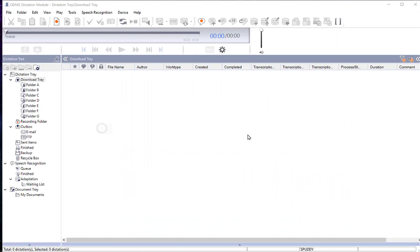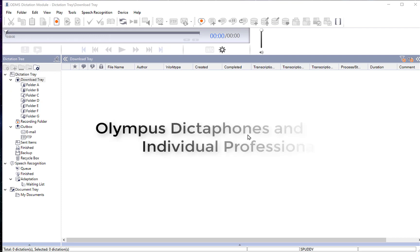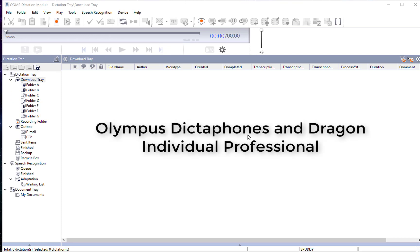Hello and welcome back. I want to look at a program called ODMS Dictation Module from Olympus. It allows you to organize your audio files in folders, rename them, and even transcribe using the Dragon engine. You can even create workflows to put files through FTP (File Transfer Protocol) or email, giving you options to work with audio files, transcripts, and share them.